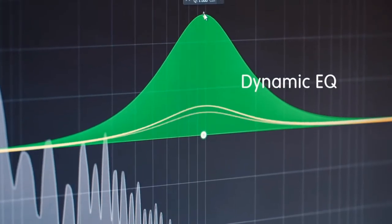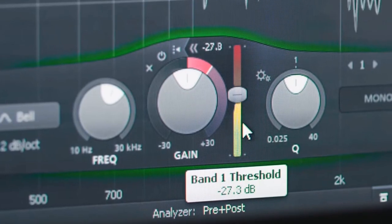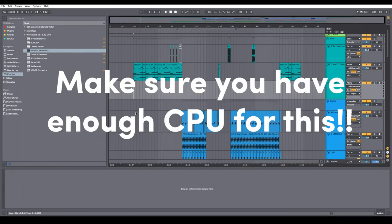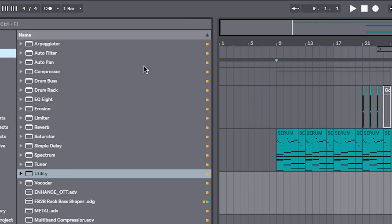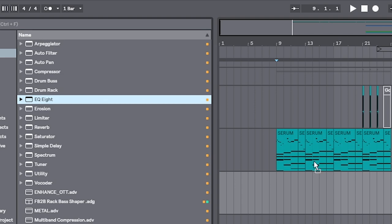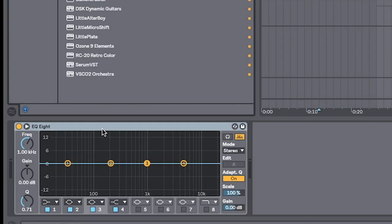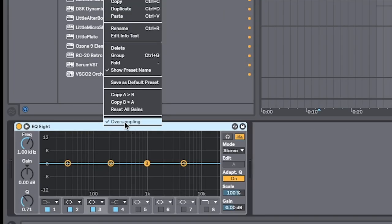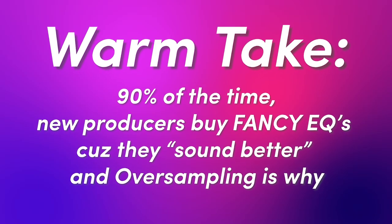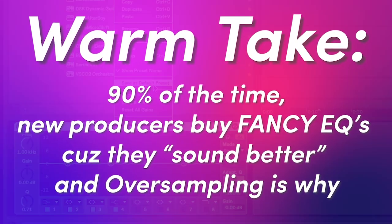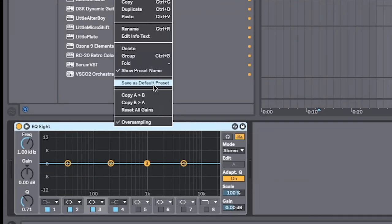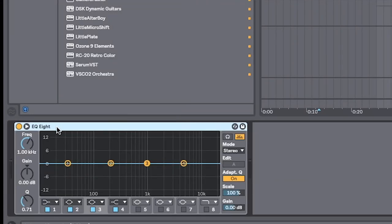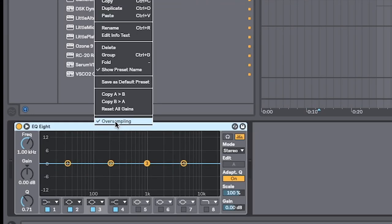Number one: before you go out and buy the fancy EQ plugins that everybody's using, and if you have the CPU to handle it, we have EQ oversampling. So next time you drag an EQ into your track, be sure to right-click this top bar here and hit oversampling. Then hit 'Save as default preset' so that every time you drag this in, it's enabled.